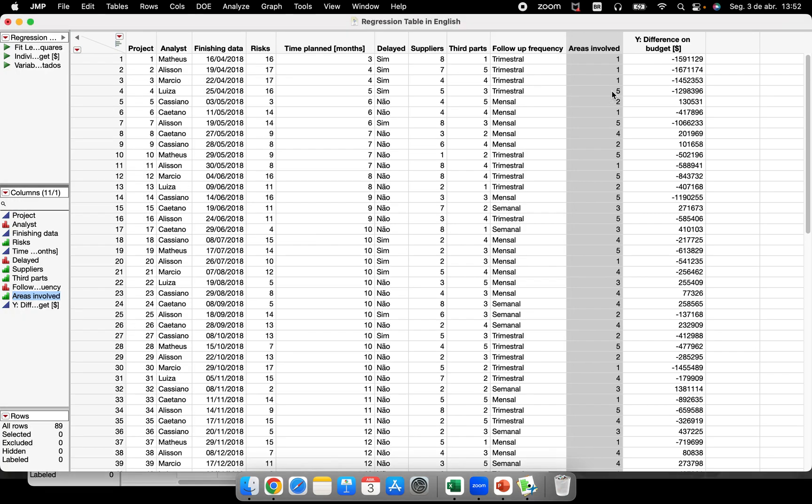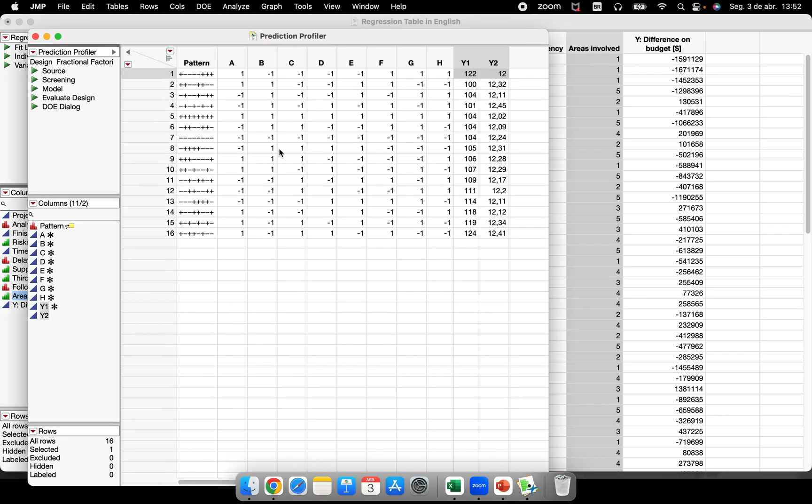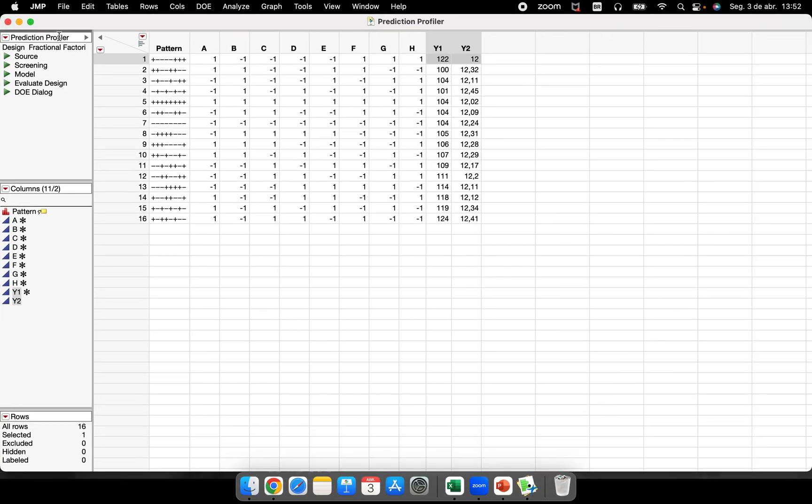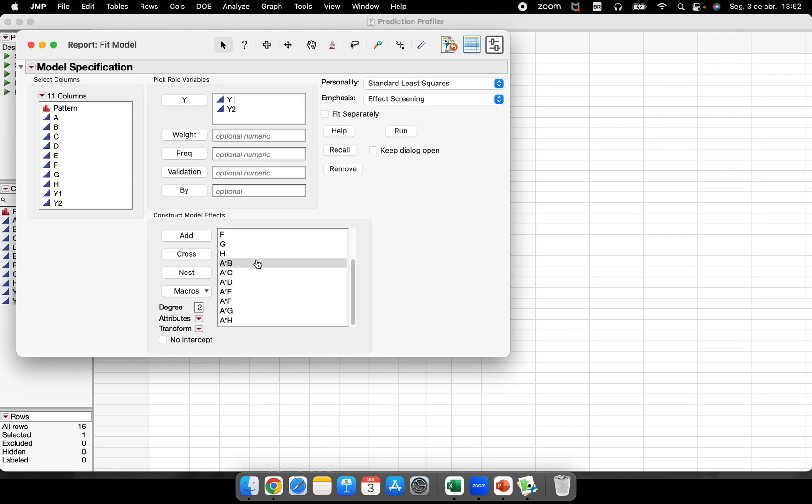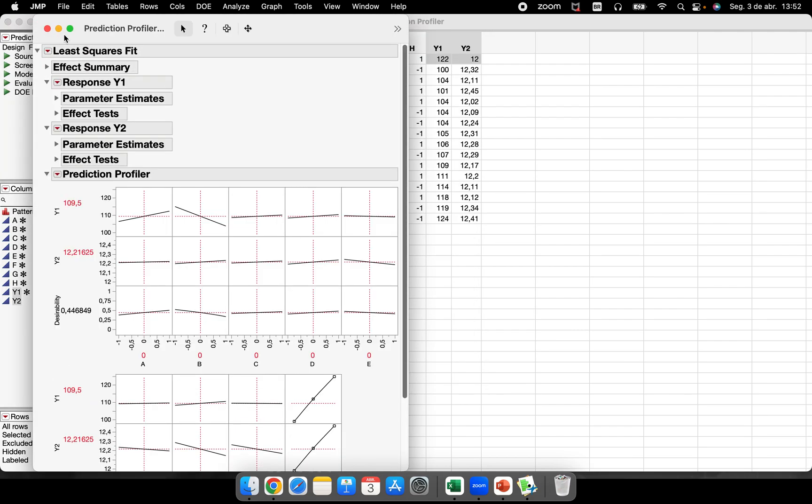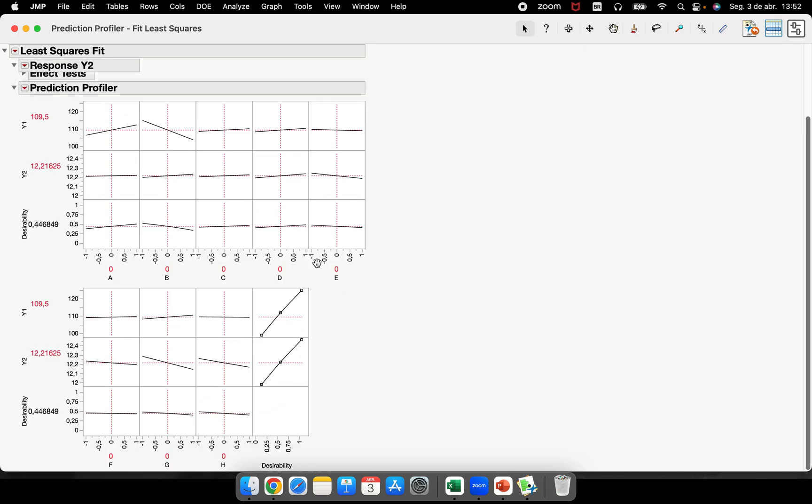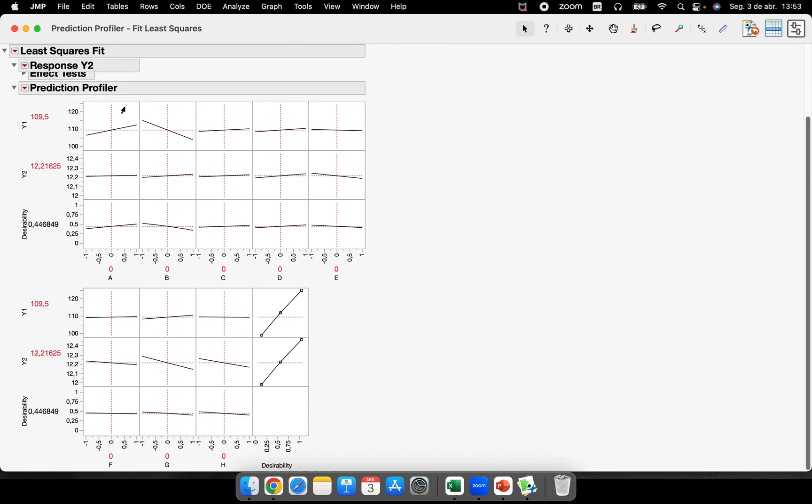These data tables include a DOE experiment that was run with eight factors, two response variables, and a linear regression with seven different axes and one response variable. Let's start with the DOE. Let's run the fit model with two different response variables and 15 degrees of freedom. We have here the prediction profiler. This is the best part of the analysis because it's the moment that you can play with your factors and understand what can happen if you fix them at specific levels. You will try to predict the future of your project, process, or service.